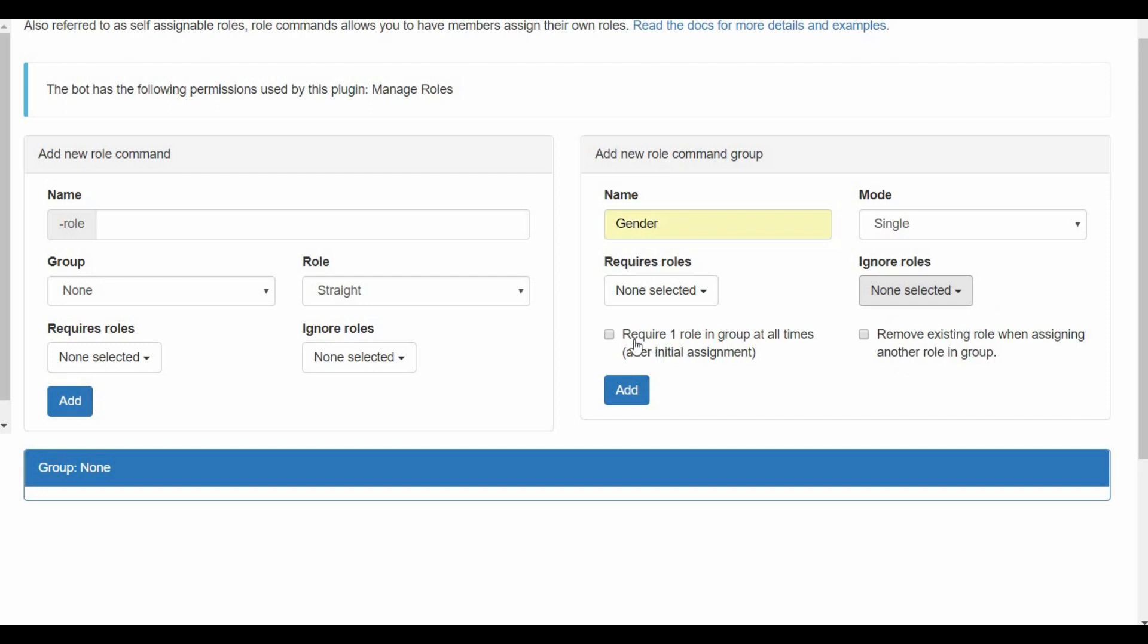Now for the boxes, the first one means that you need at least one role, doesn't matter what role it is. Maybe a role you give them on join, a role when they reach a specific level, I don't know, but at least one role. You cannot decide here but at least any role you have at all times, you need to have one role at least for them to choose a role. I'm not gonna choose this.